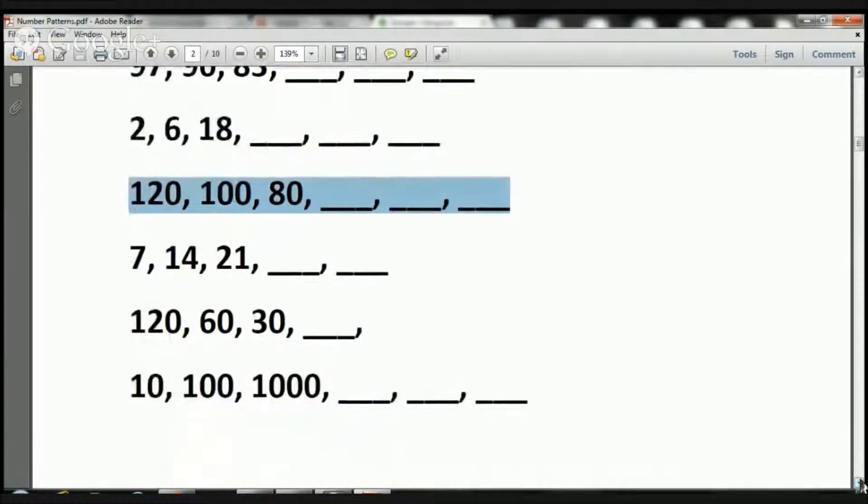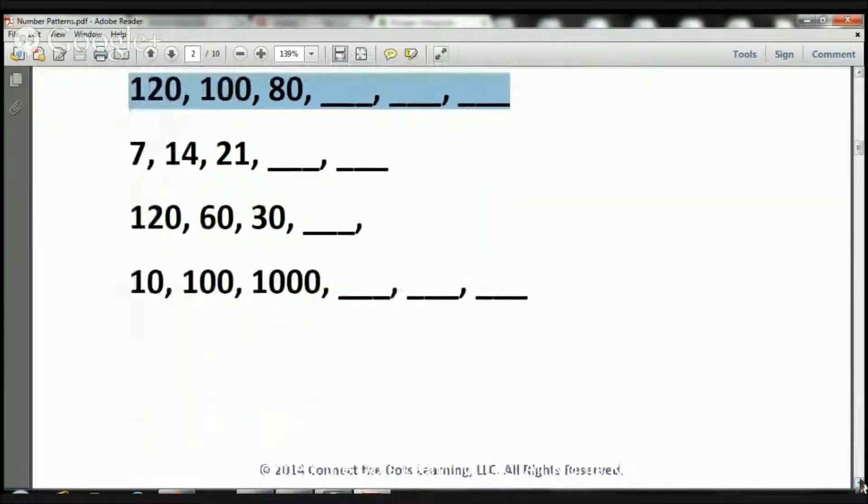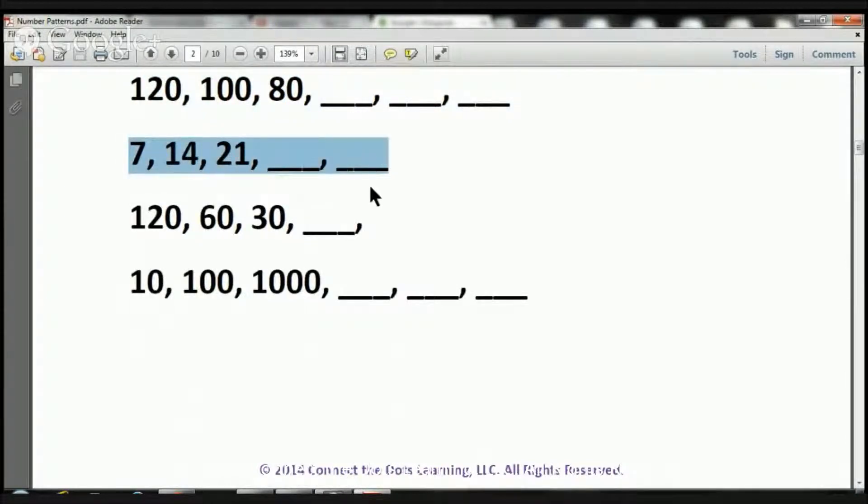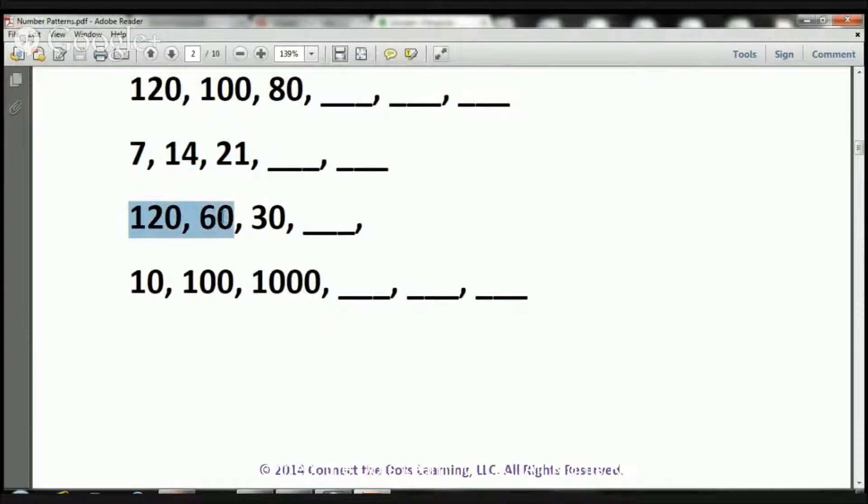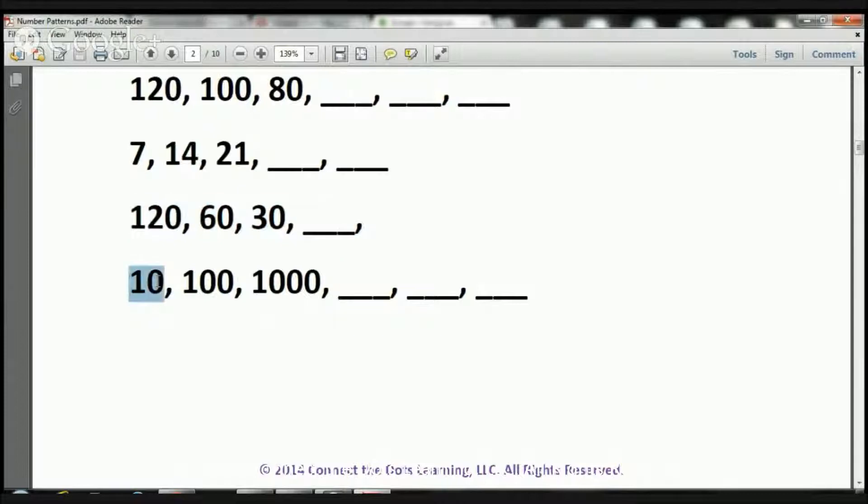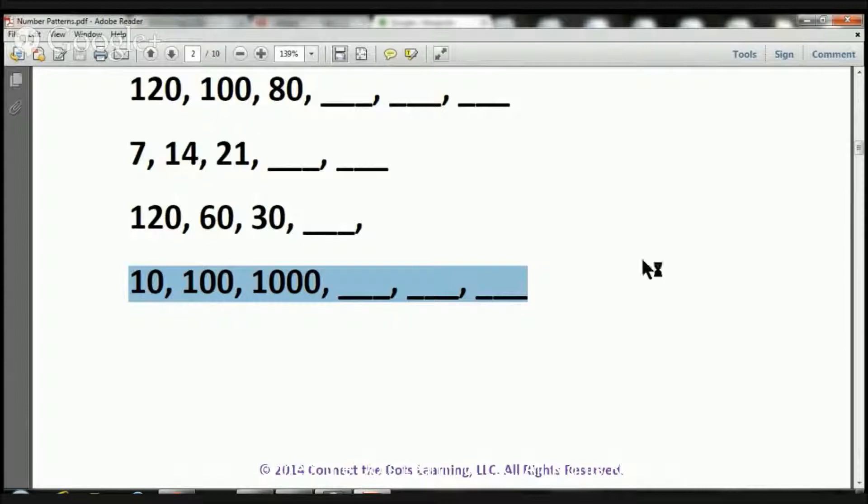We have a few more to do, so let's take a look. Here we have 7, 14, 21, and let's figure out the next two. Here we have 120, 60, 30, and let's figure out just that one. Here we have 10, 100, 1,000, and we got to figure out these three here.